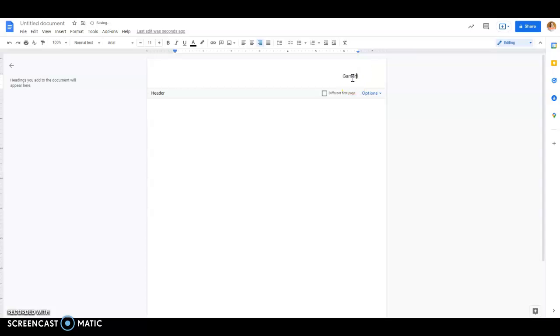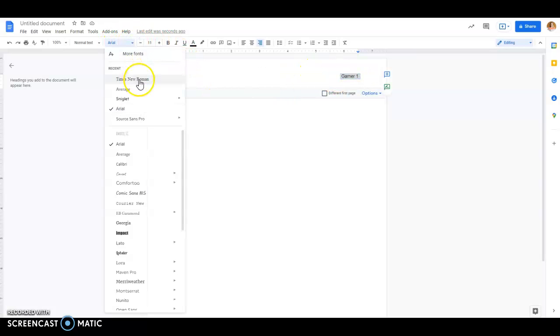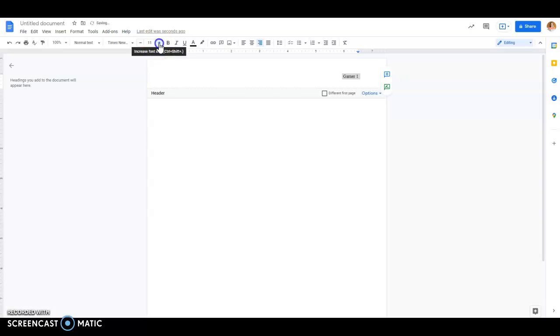I'll type my name right in front of the page number, and then that will appear on every page. I'm going to change the font of this because I like everything to match, and I know I'm going to do everything else in Times New Roman.